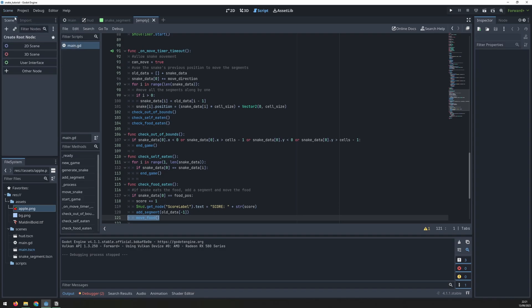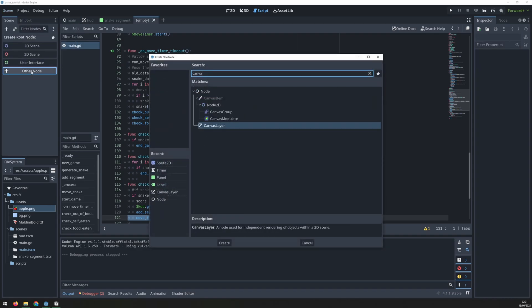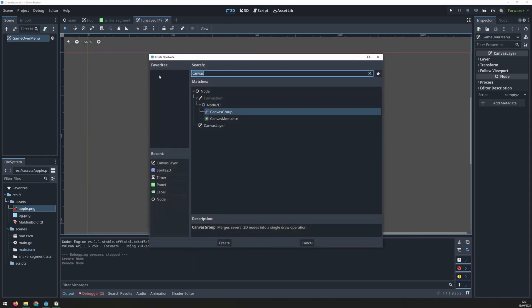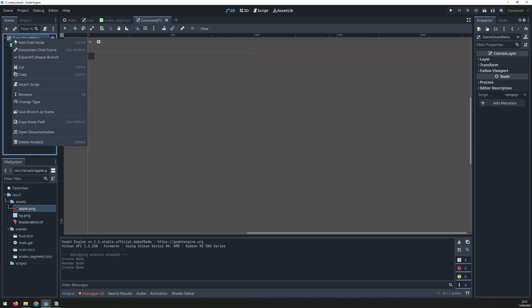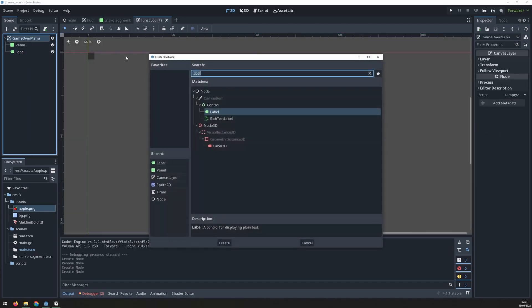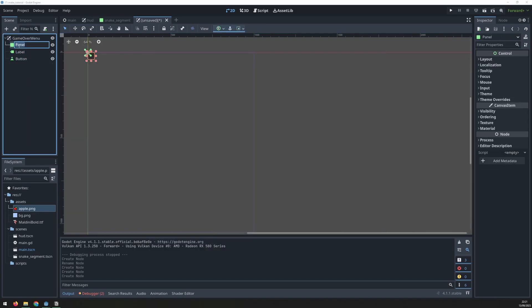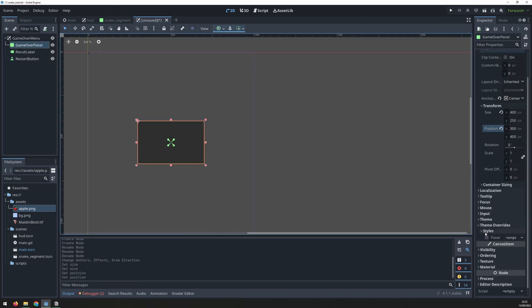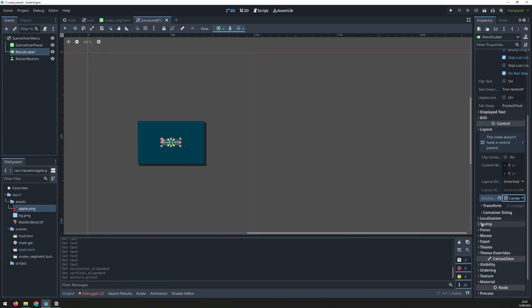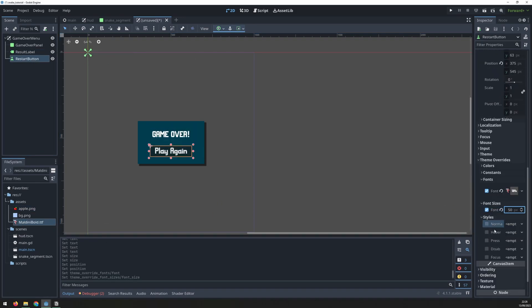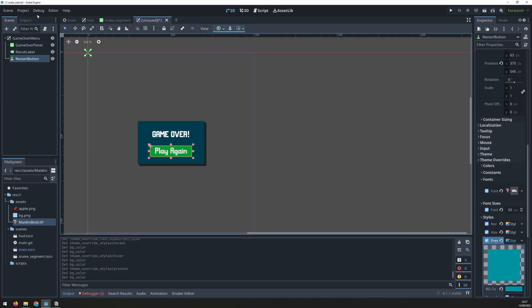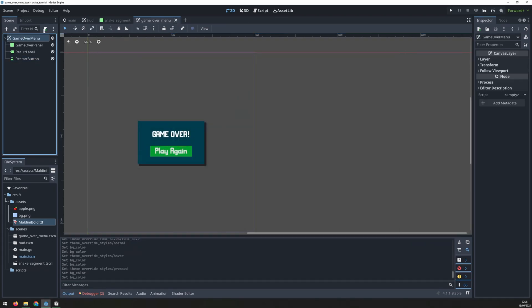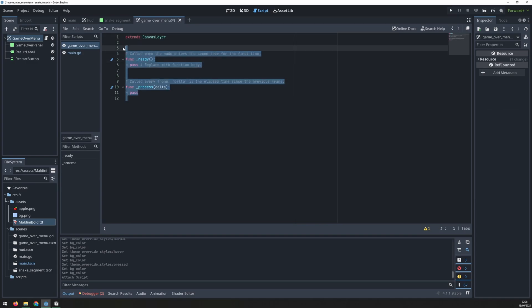Now we need a game over menu. Create a new scene and add a node. This is going to be a canvas layer type. Change the name to game over menu and then switch to the 2D view so that you can start to customize it. We need to add a panel node. Then a label node. And then lastly a button node. Once you have all three make sure to rename them all. Now we need to customize these three nodes to make it look like a nice game over screen. You can customize this whichever way you want so I'm just going to fast forward through this to give you an idea of what I've done. Once you're happy with your game over display make sure that you save it inside of the scenes folder.